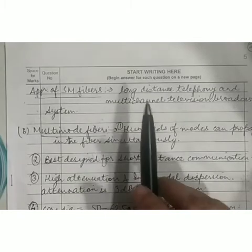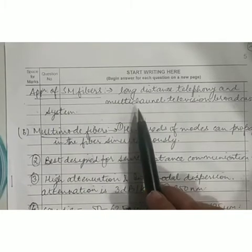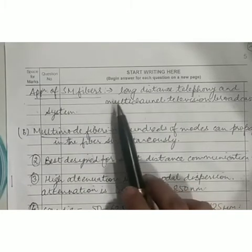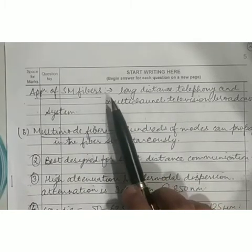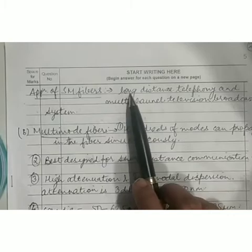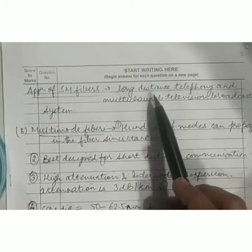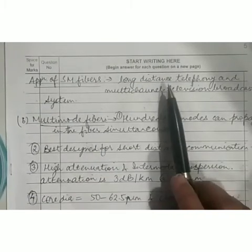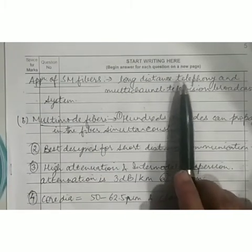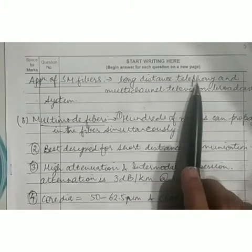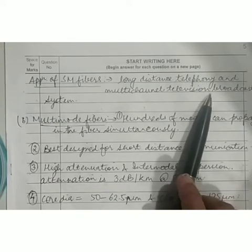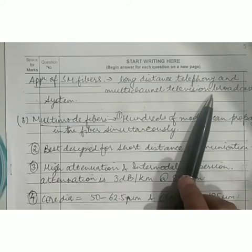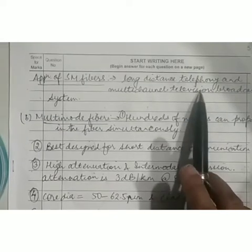As already mentioned, single mode fibers are effectively used for long distance communication. Their applications include long distance telephony and multi-channel television broadcast systems.